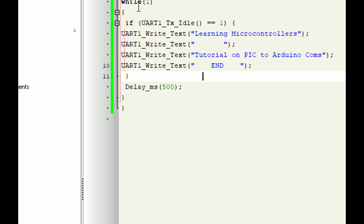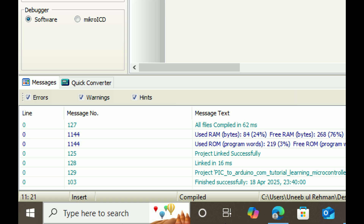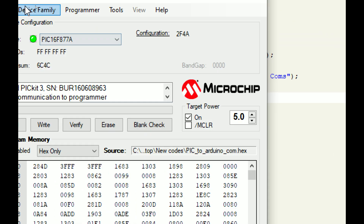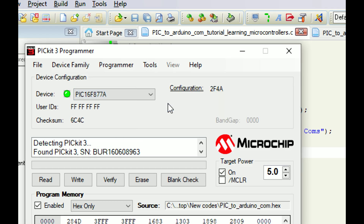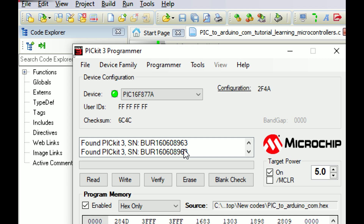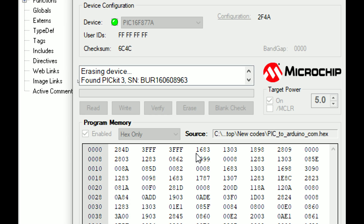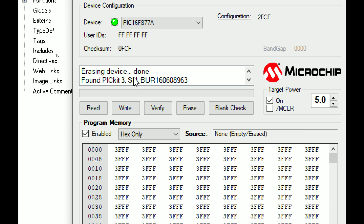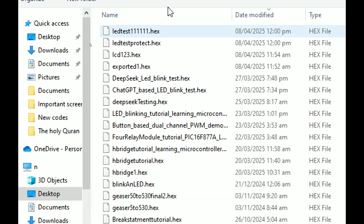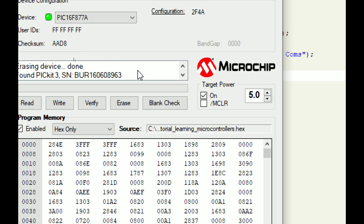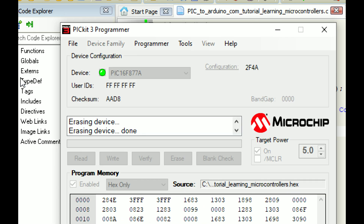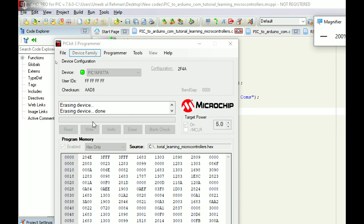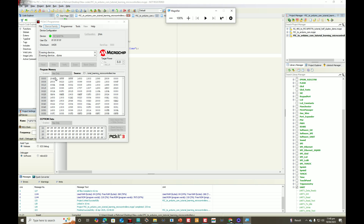The code is built successfully. Now go to the PICkit3 programmer tool, check if it's connected - found PICkit3. Erase any existing code inside, wait for erasing - done. Now go to File, Import HEX file, select the file we just created, click Write. The new file is being written. Once it's written, we go to the Arduino IDE to write the receiver side code.